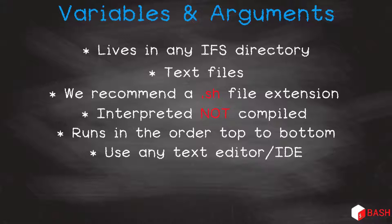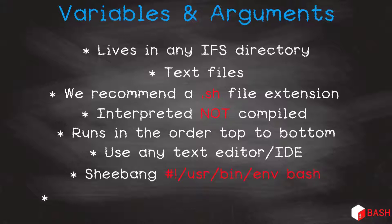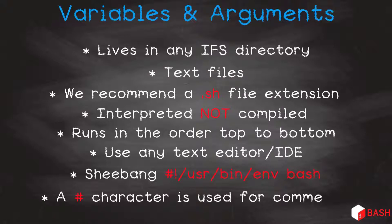The first line of a bash script is what they call a shebang. What a great name. A shebang consists of a hash sign, then an exclamation mark, and the location of our bash executable. On the IFS, our shebang would be hash exclamation mark slash user slash bin slash env space bash. Any comments in a shell script are prefixed with the hash character.